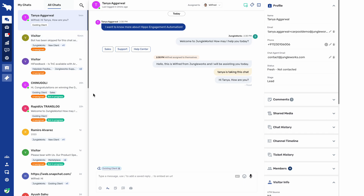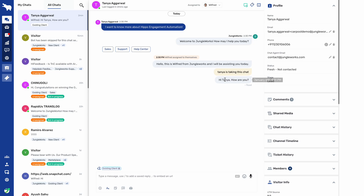Here we have the front screen, where you will see the message that was initiated from the customer's end. The support agent will give the first reply from here — from the messages section, the support agent can give the first reply.